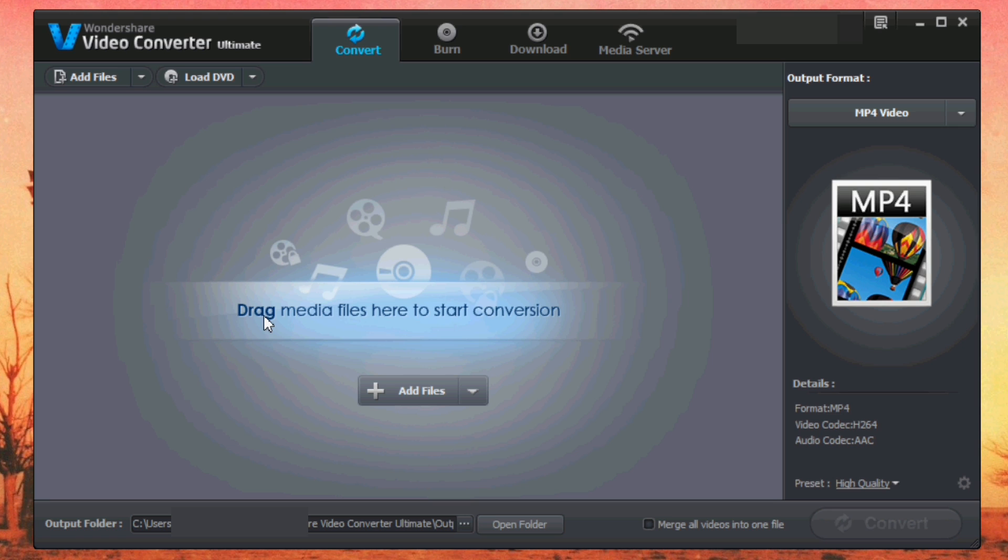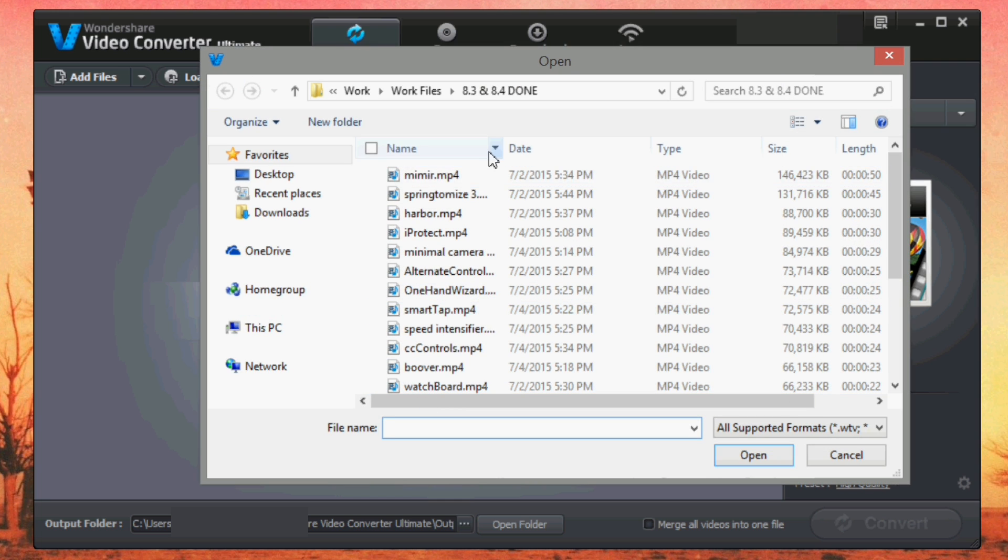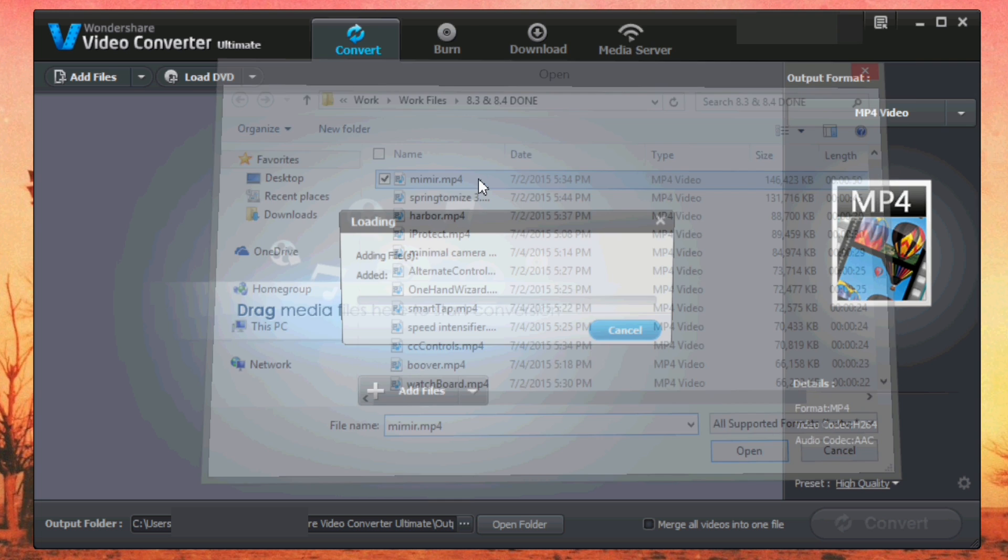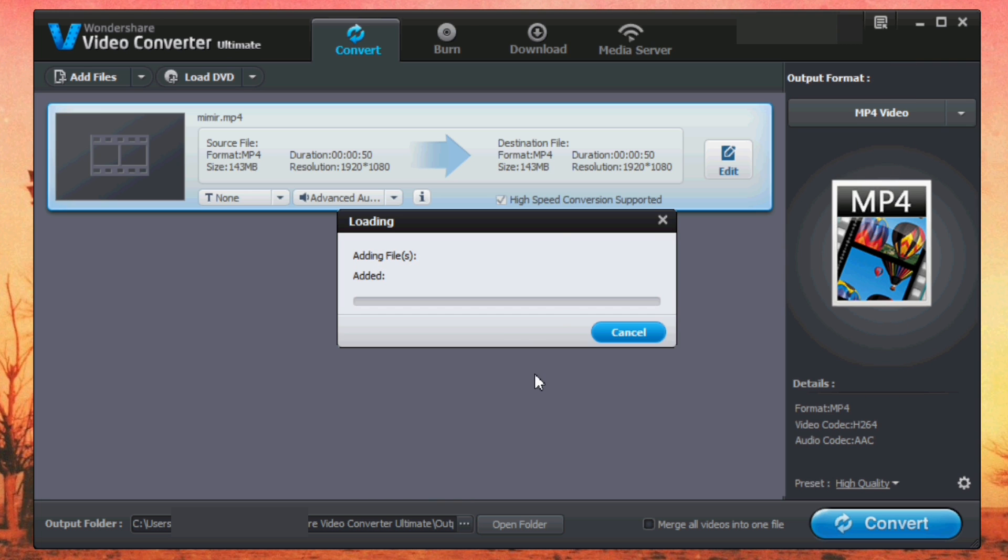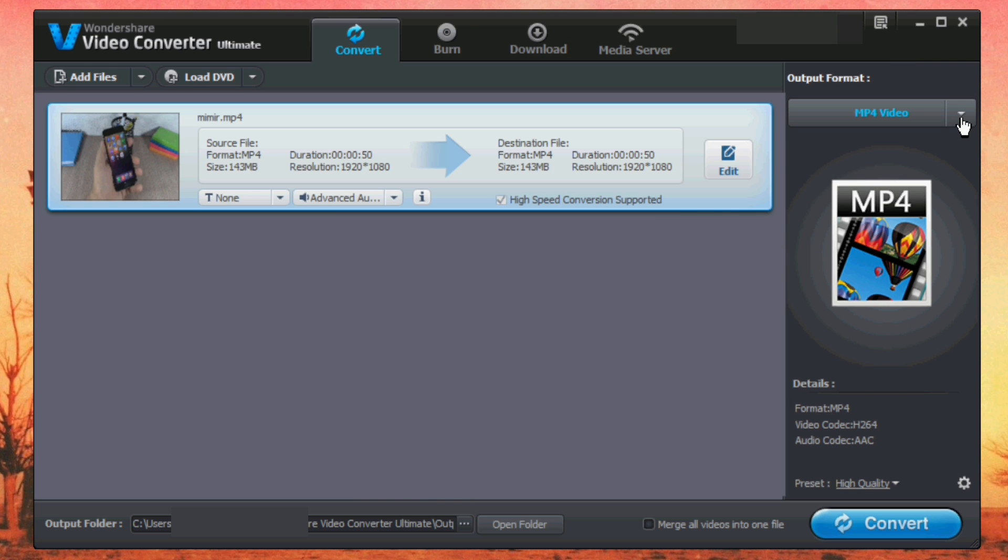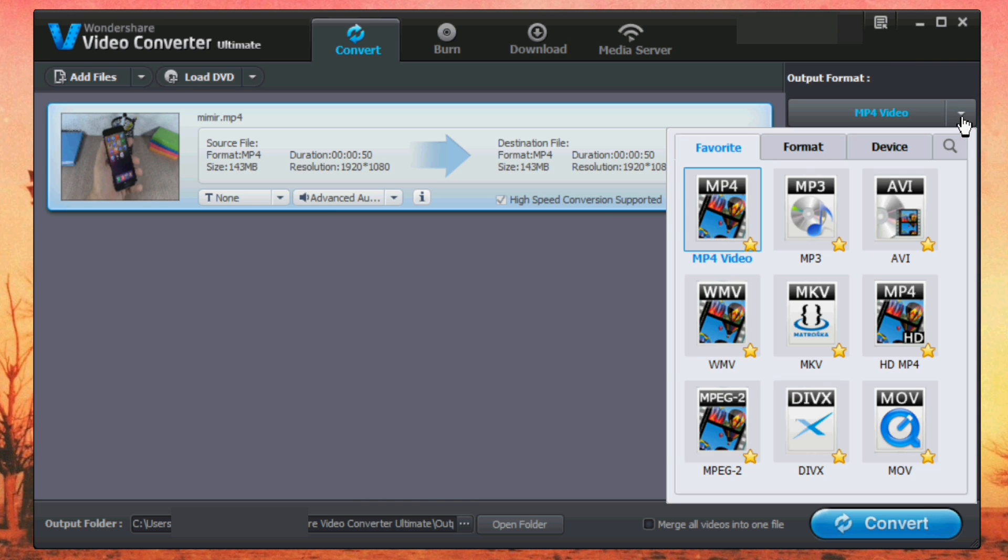This is the interface of this software. Here you have four main tabs. You have the converter right here. You can click here, add files, and here you can choose the format that you want to convert this video to.